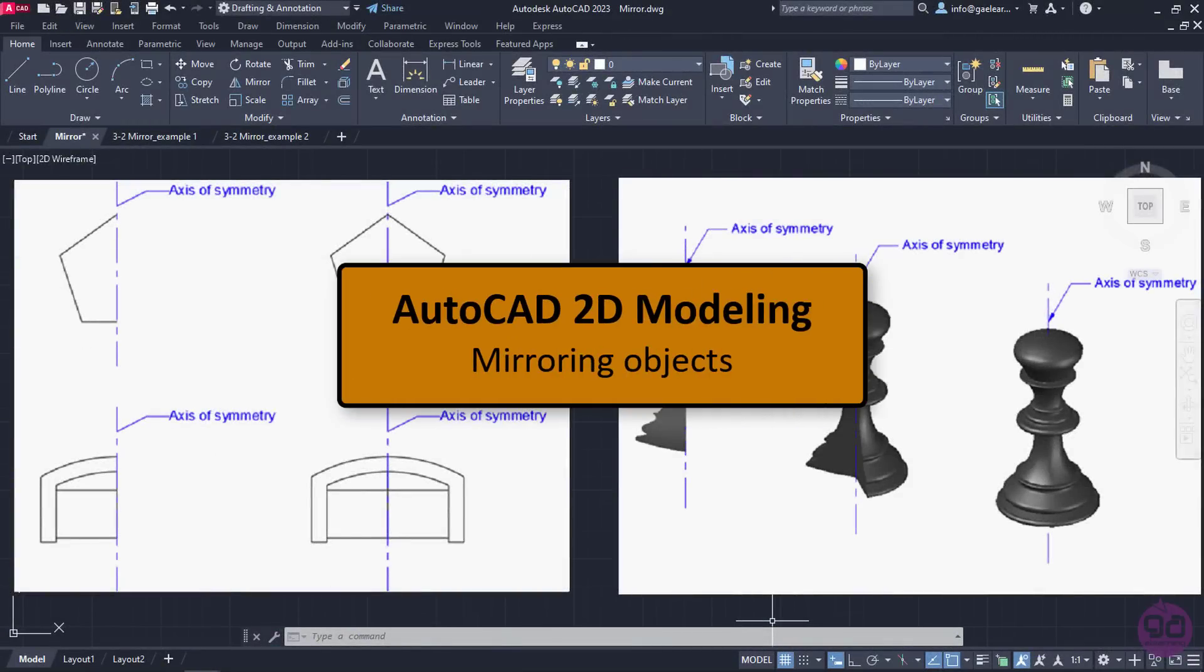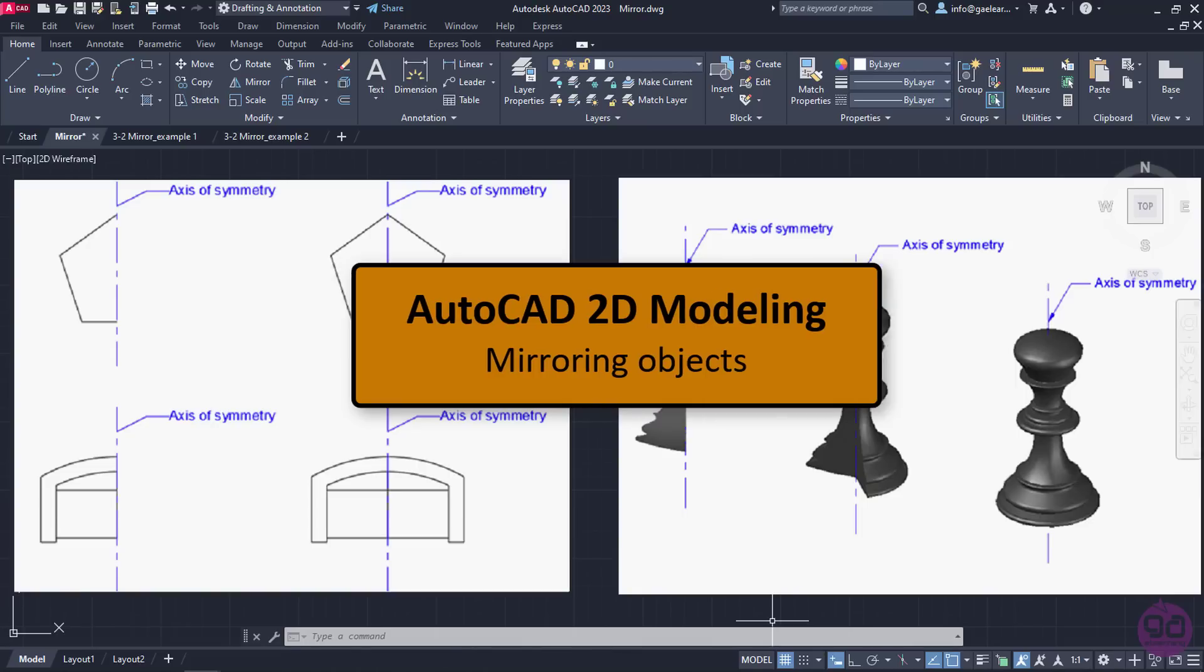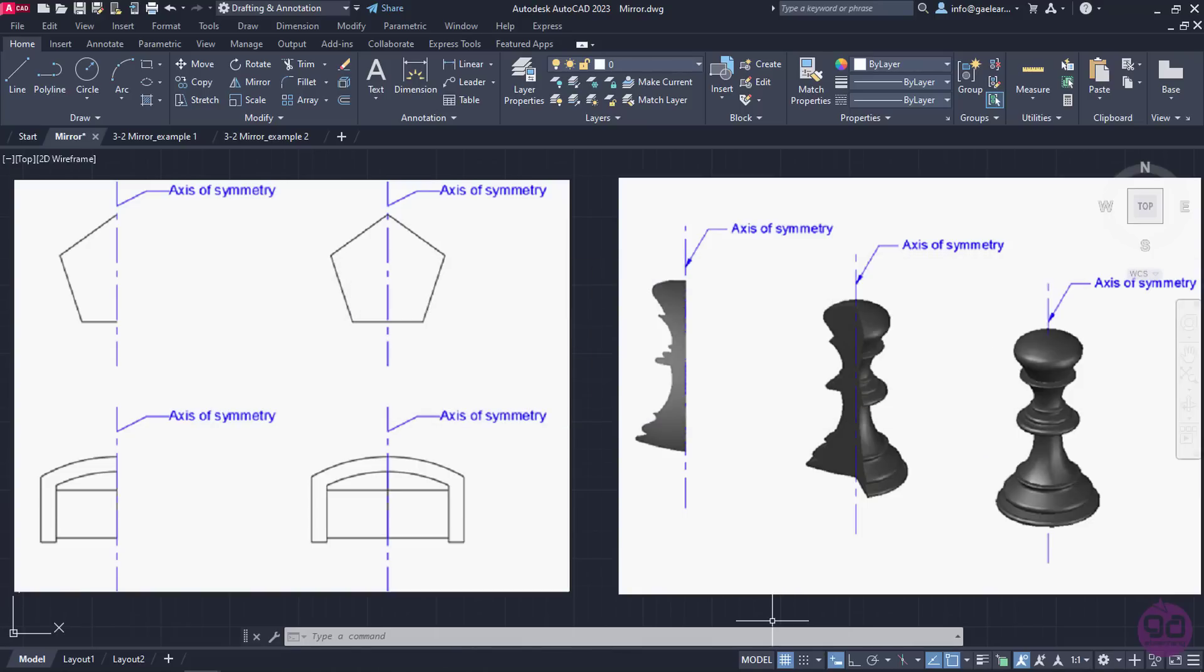There are objects and shapes that are symmetrical, which means they are made up of exactly the same parts facing each other or rotated around an axis. This axis is called axis of symmetry and it's possible that there is more than one in the same object.